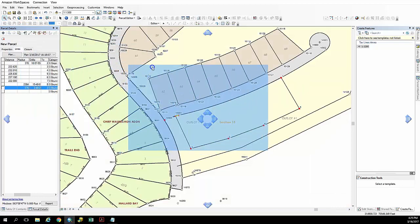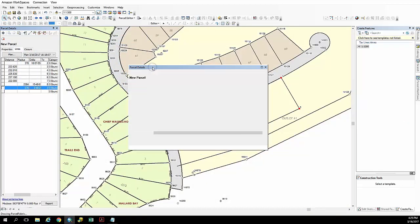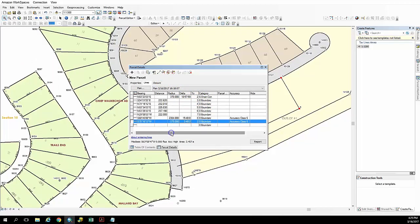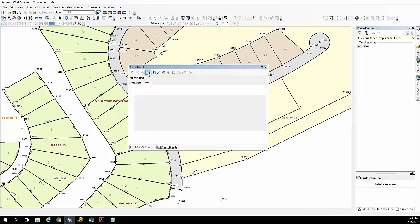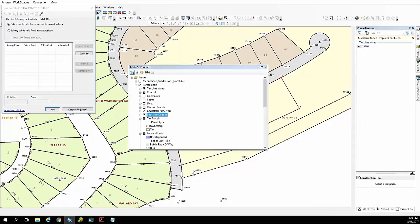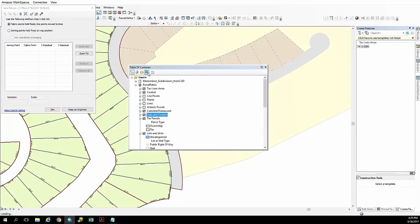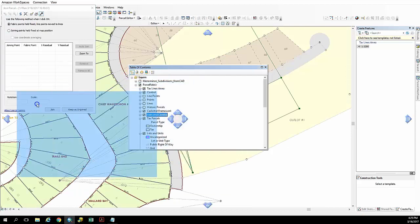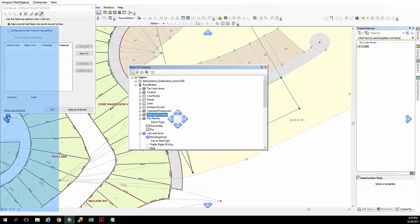Okay, now that we've got that, let's take a look at our dialog box here and we can see that for this first line we're going to call it an origin line because that's what we had to go from our survey plat to get to our point of beginning. Otherwise the rest of them are all considered standard boundary lines.